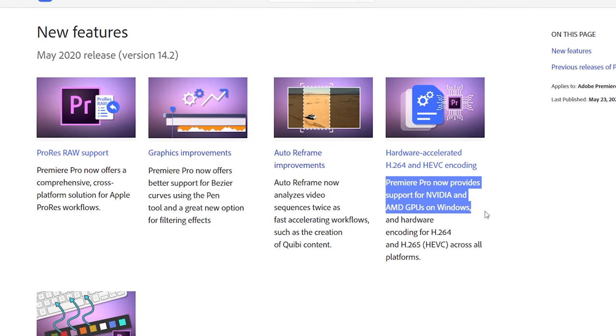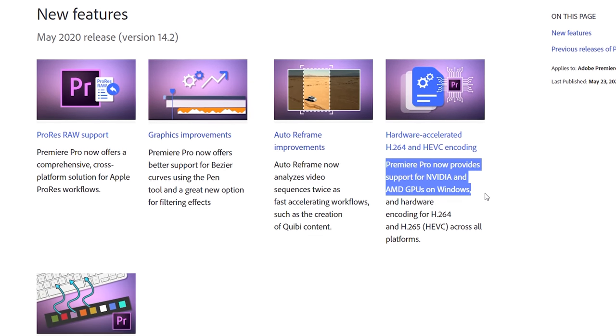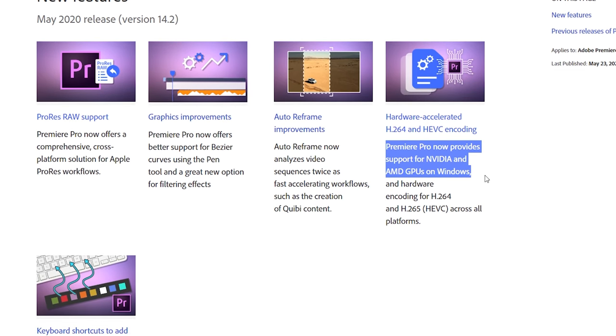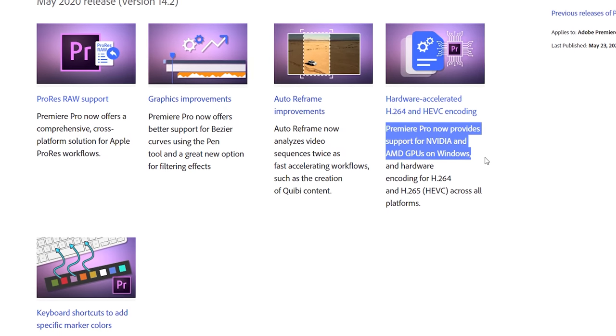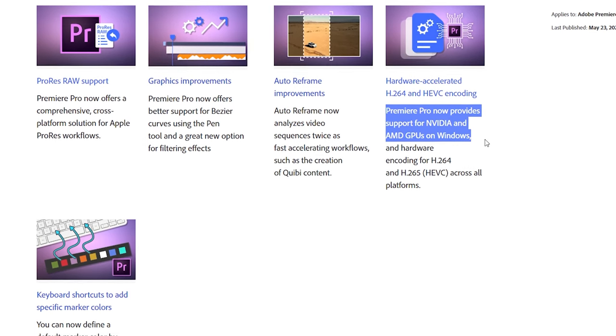Yes, you heard that right, unfortunately, from all my research, this technique does not work on macOS yet. Hopefully it will be enabled in the future. Now let's get started.